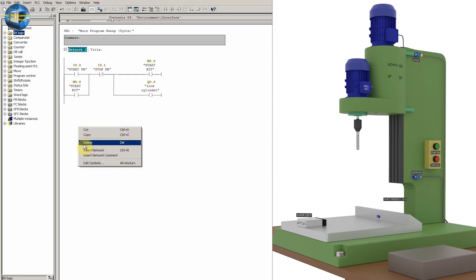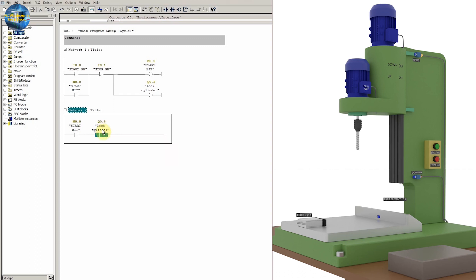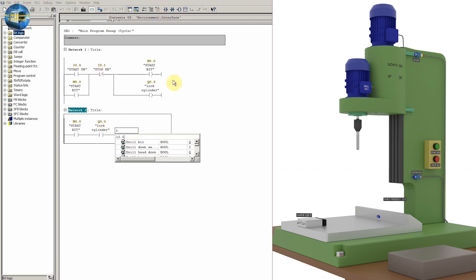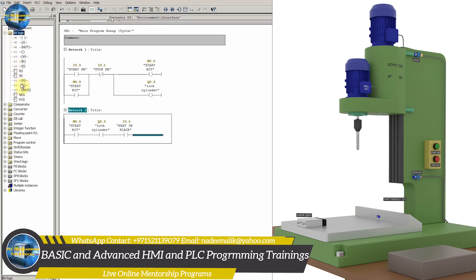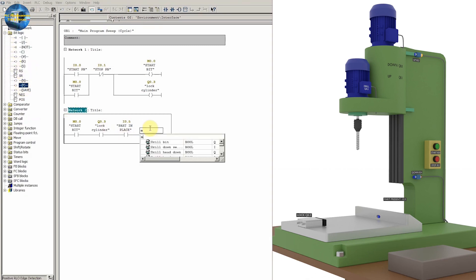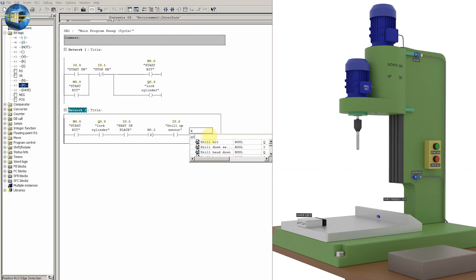In network two, when the start bit M0.0 is on, lock cylinder Q0.3 is locked, and the object is in place confirmed by sensor I0.5 on the rising edge detected by bit M0.2, and if the drill head is at the top position confirmed by sensor I0.3, we will turn on the drill head down output Q0.0.